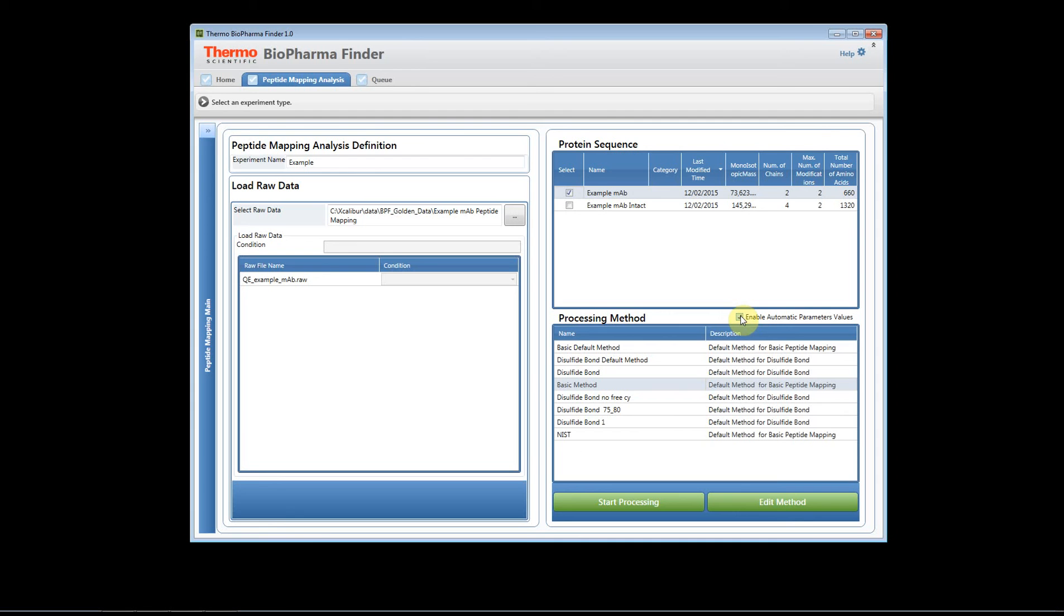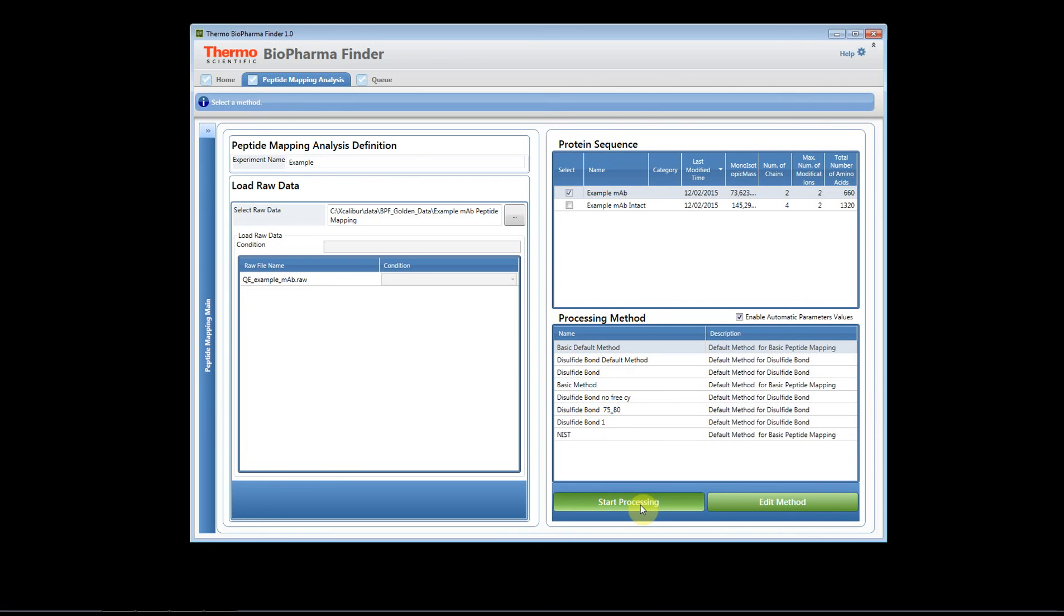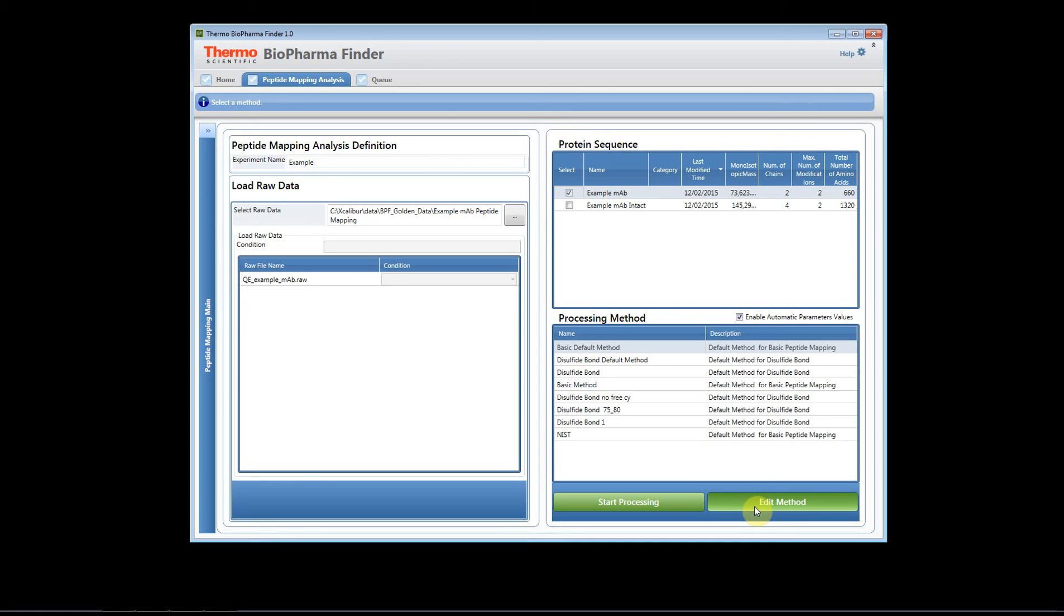Okay, so now that you have your experiment named, you have your raw files, you have your sequence, you've selected your method, you can either start processing or edit the method. Again we recommend you edit the method so you can look at the parameters and adjust them for your raw files.